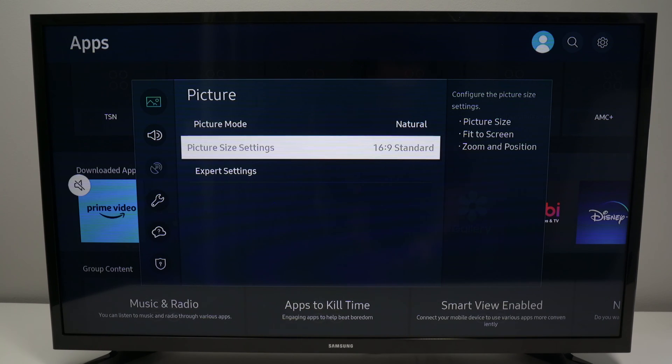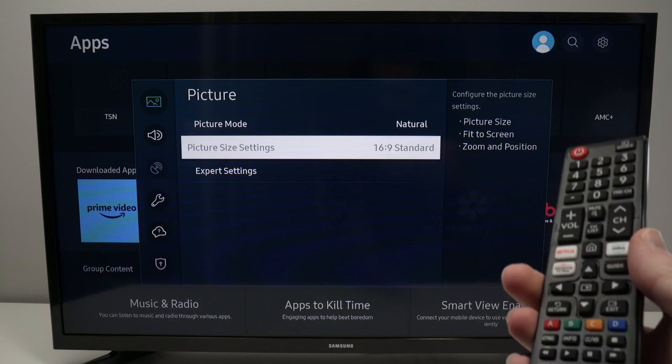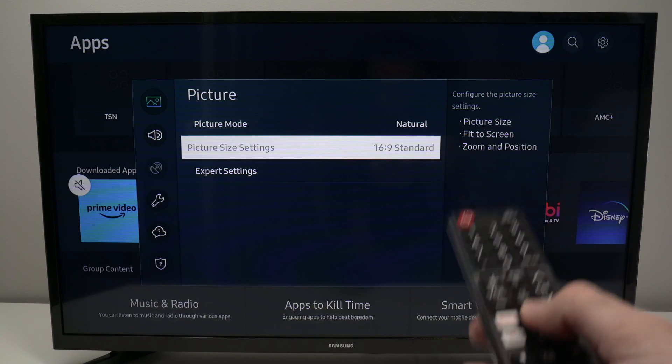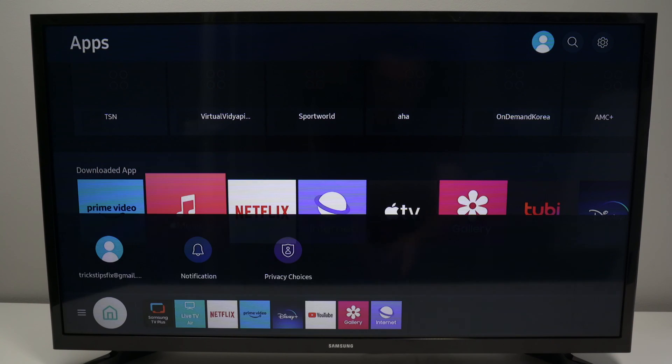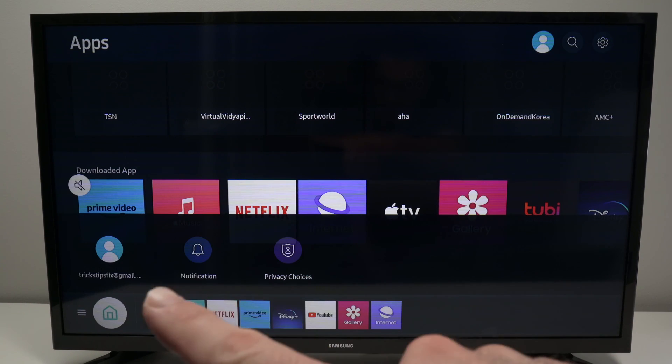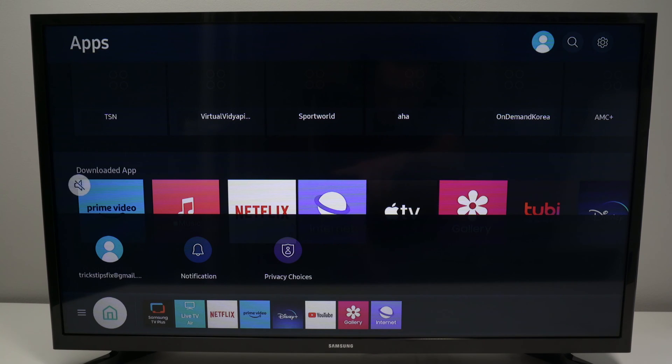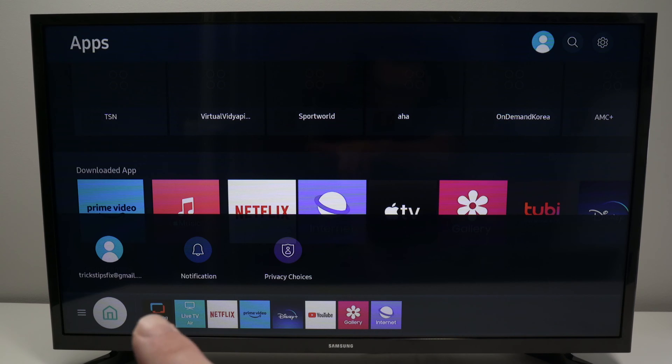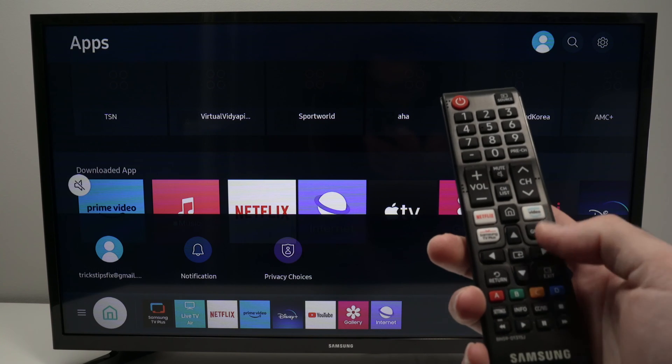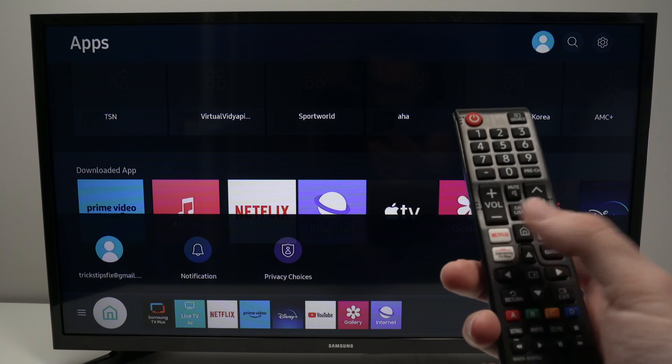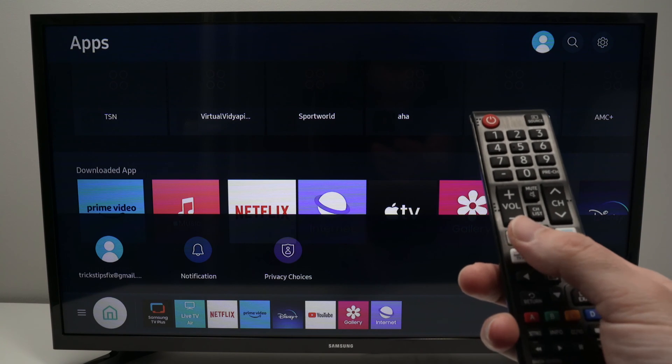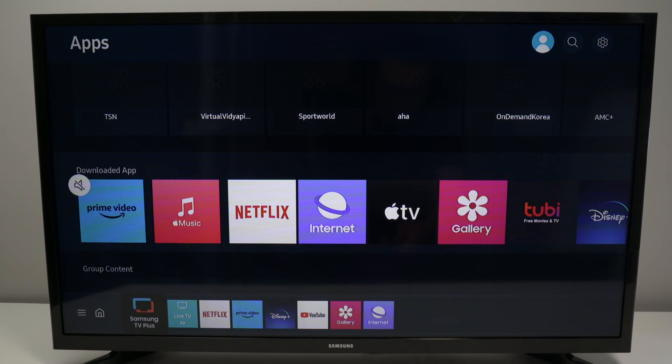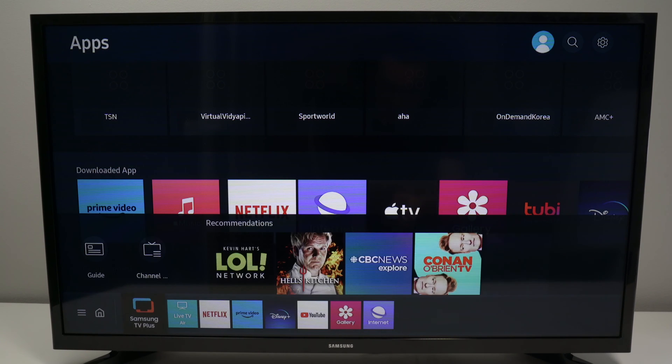So what you can do is take your remote control, press the home button, and in the apps that are down below here select Samsung TV Plus, this one over here. Some people may have this option on the remote control directly, simply by pressing a button.